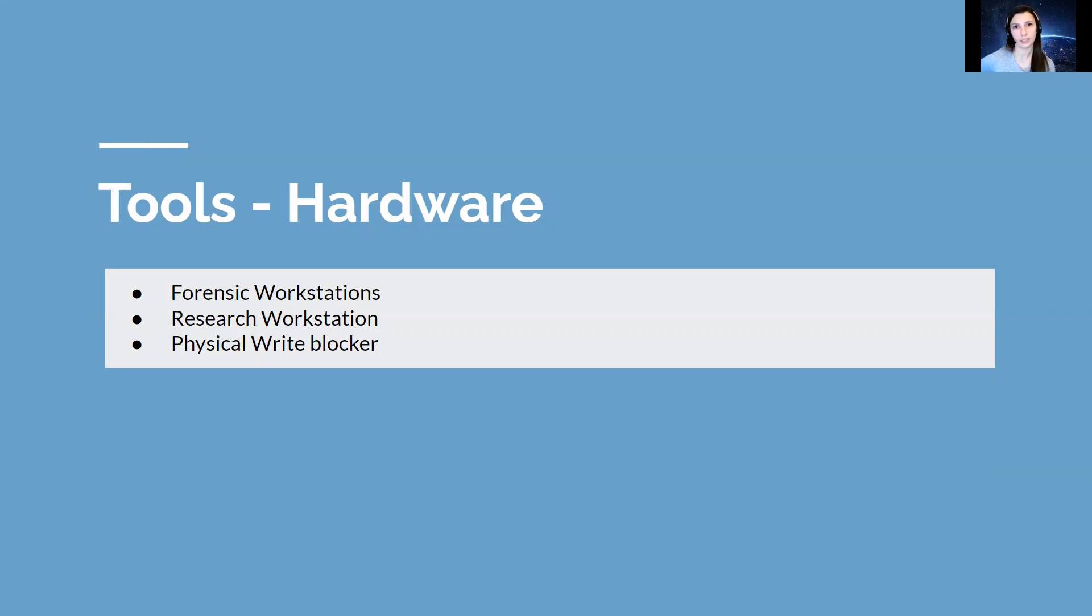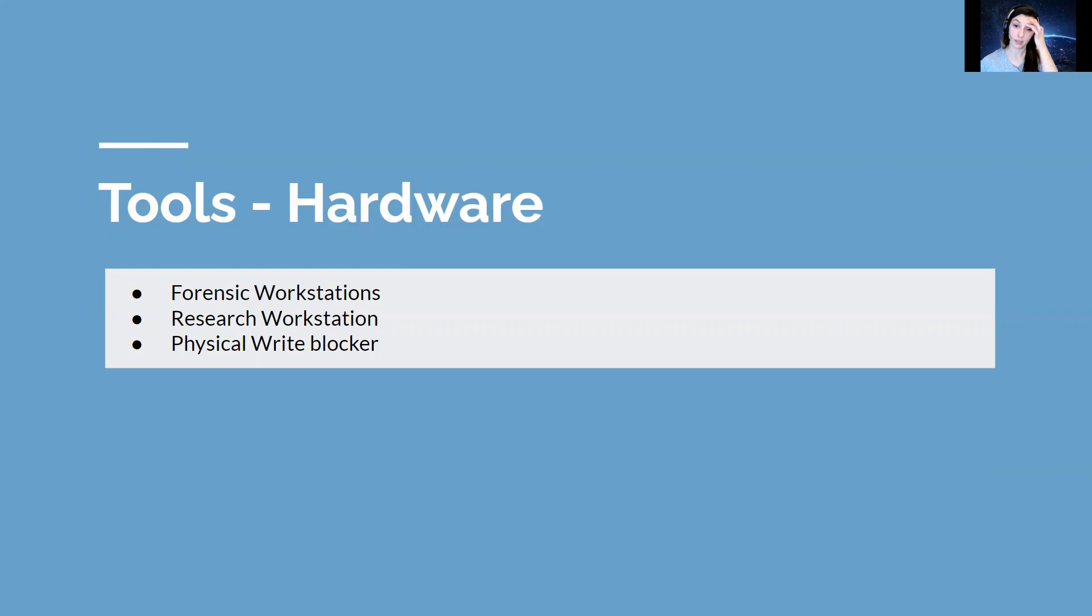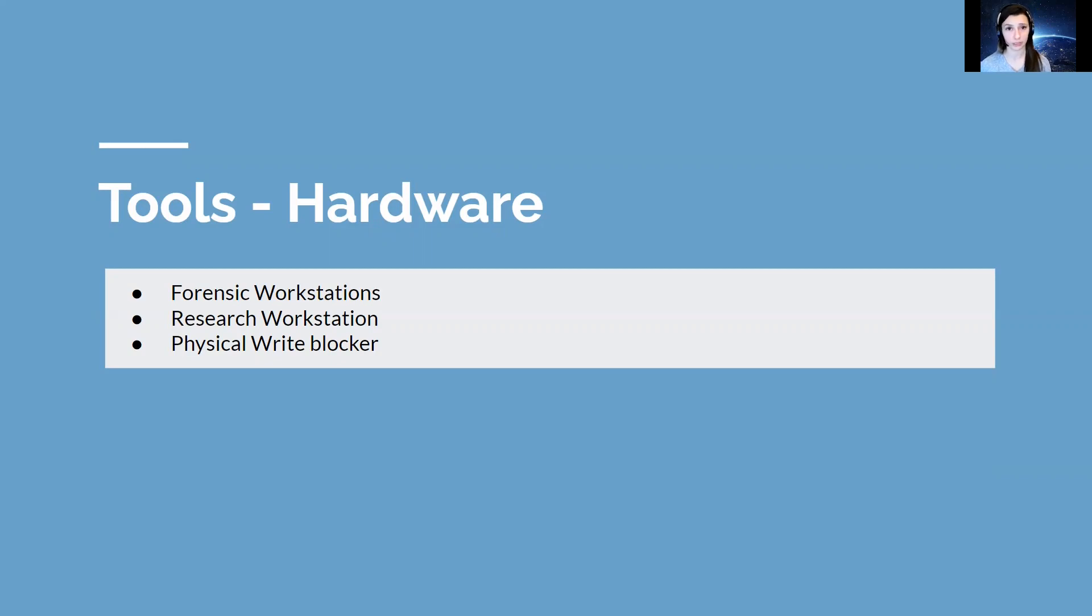Along with the workstation, the lab should also have a research workstation with an internet connection to conduct research or to write reports. The forensic workstation should never be open to the internet. You should never be able to access your forensic workstation from your home.